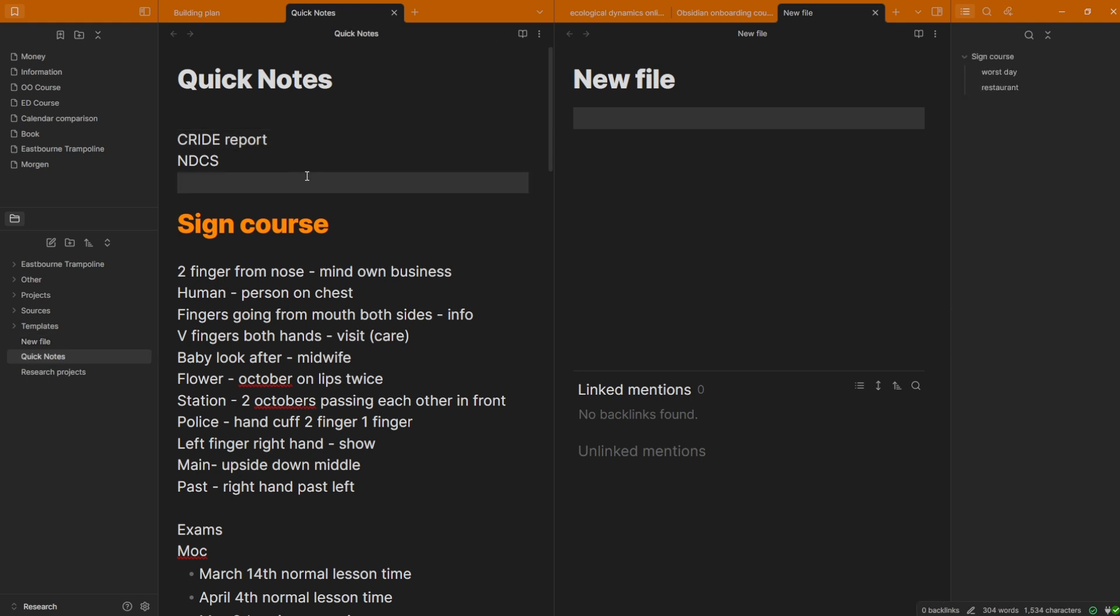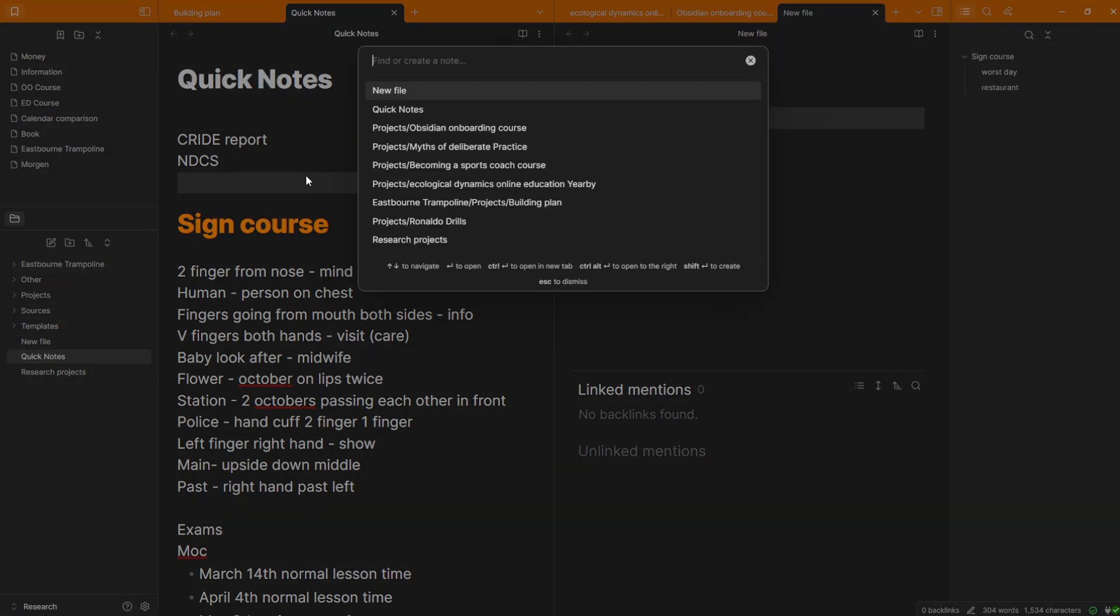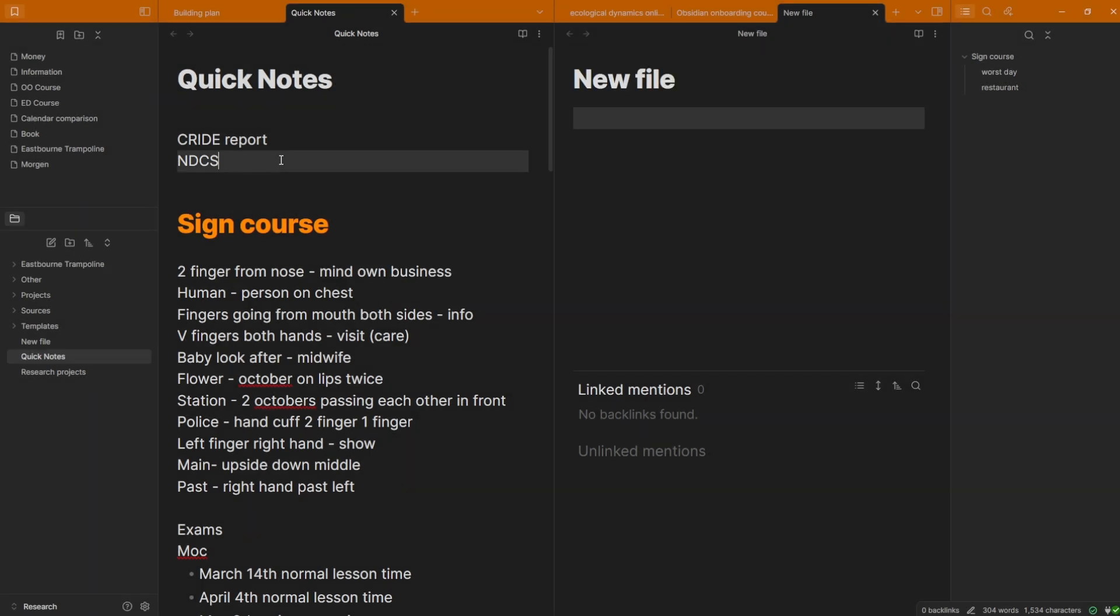The second feature that I use is the quick switcher, so when I push Control O, which is a hotkey, you don't have to use the hotkey, you can push a button, you can quickly switch between files, which is just like a document search on your computer, whether you're on Windows or Mac, it's just inside of Obsidian.